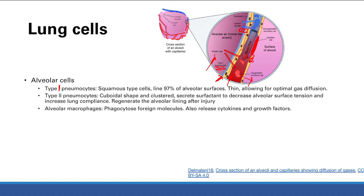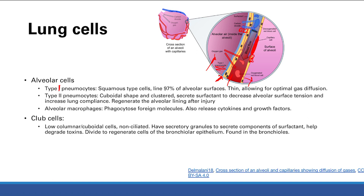Alveolar macrophages phagocytose foreign molecules and release cytokines and growth factors, contributing to inflammation. Club cells are found in the terminal and respiratory bronchioles. These low columnar cuboidal, non-ciliated cells have secretory granules that help produce components of surfactant, degrade toxins, and divide to regenerate cells of the bronchiolar epithelium.